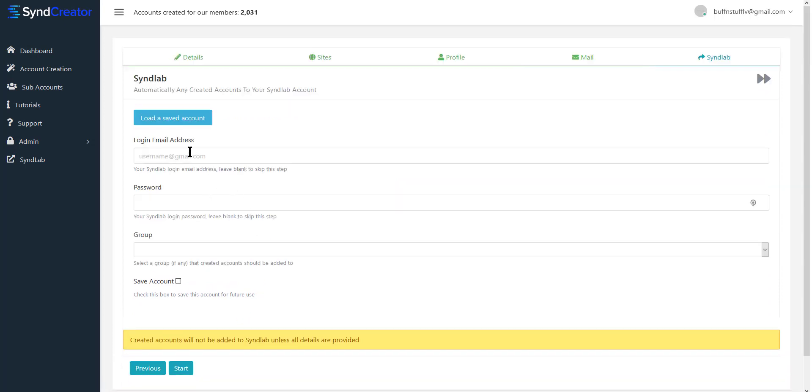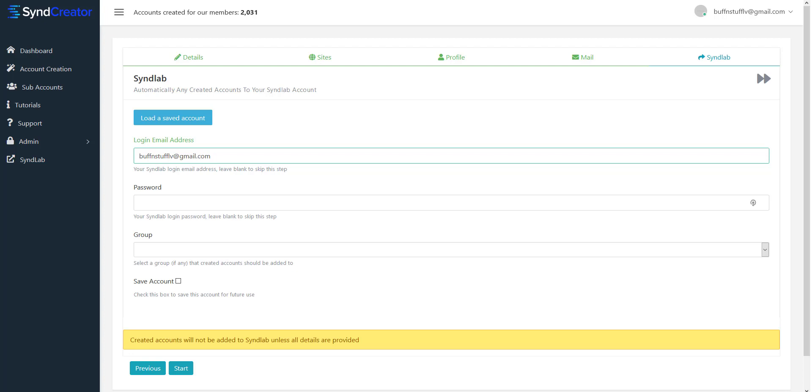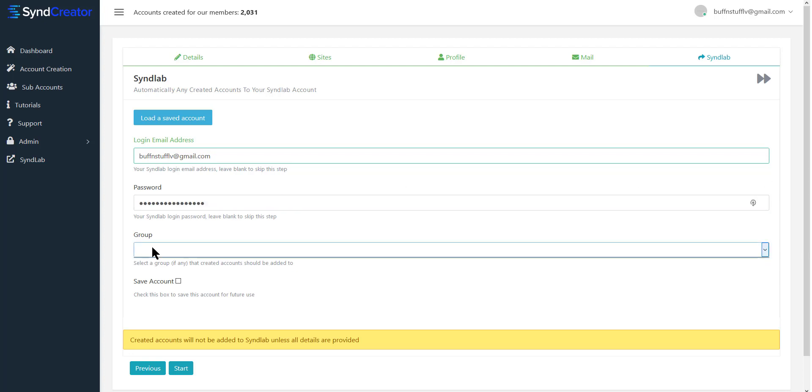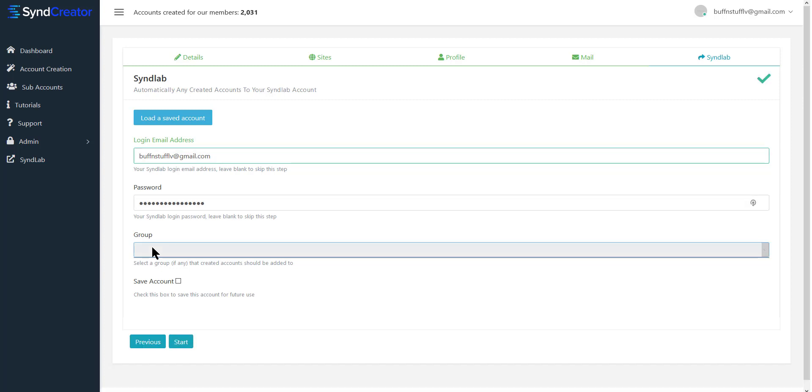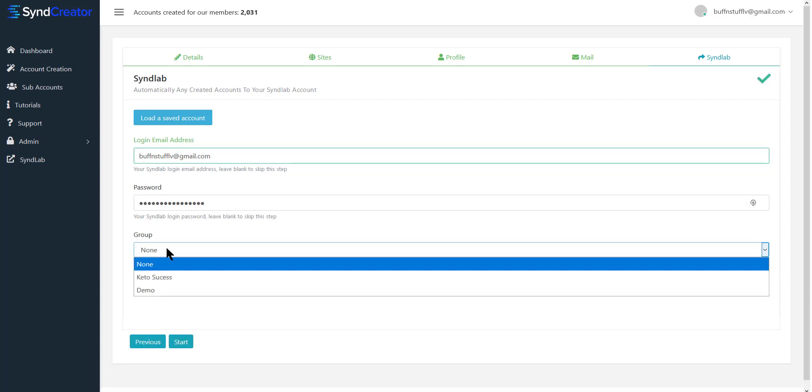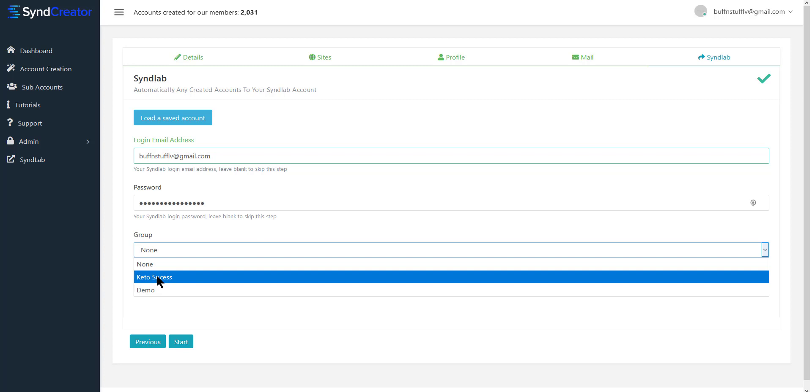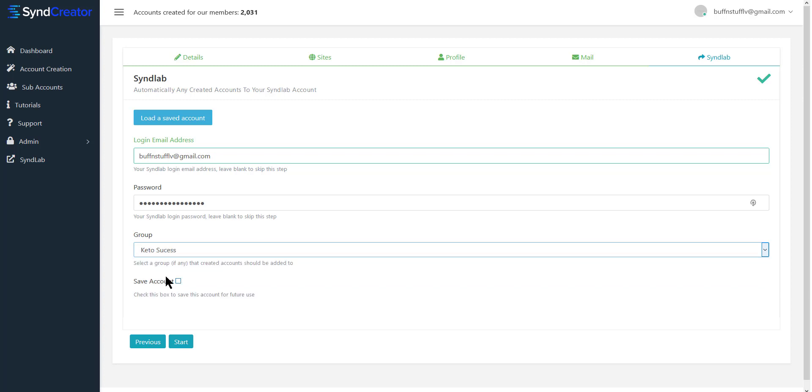So when you hit next, now you're going to need your SendLab login credentials. Okay, so you put in my SendLab login, and select the group. Now sometimes this takes a second or two to pop up, so don't panic if it doesn't come right up. Okay, so I'm going to select one of the groups I have, and then I'm going to click save account, and then click start.